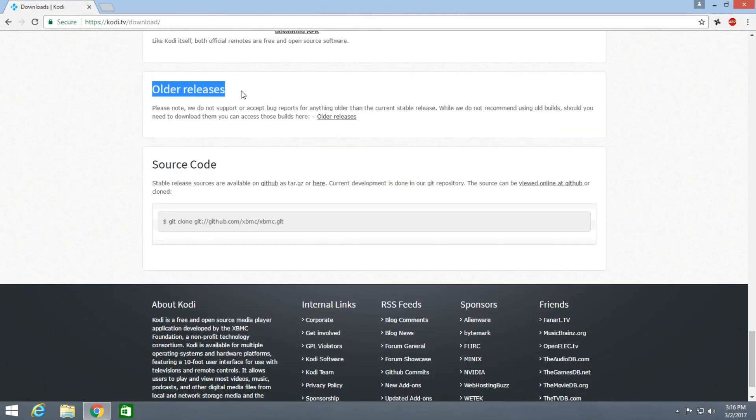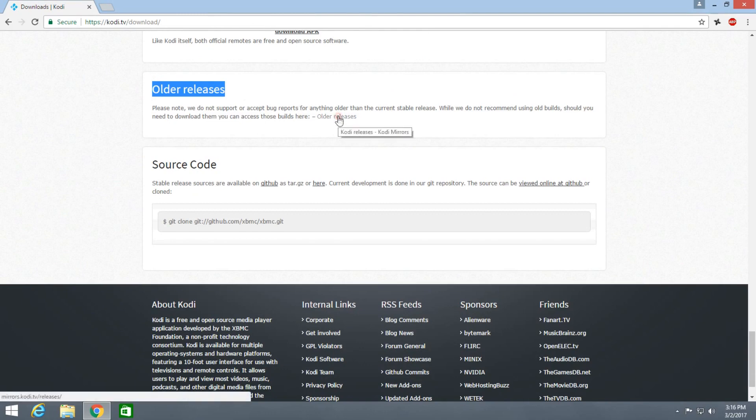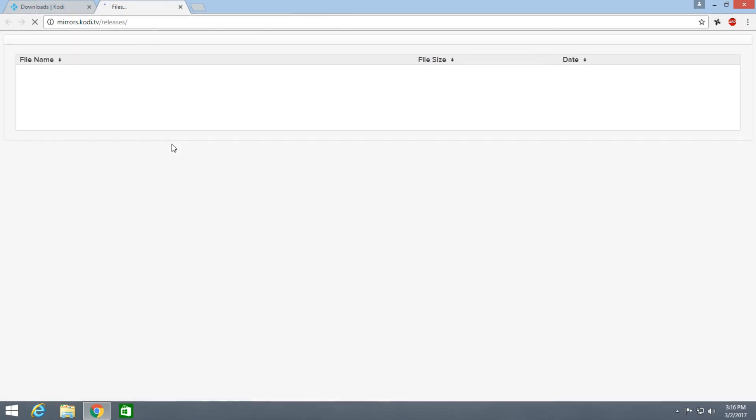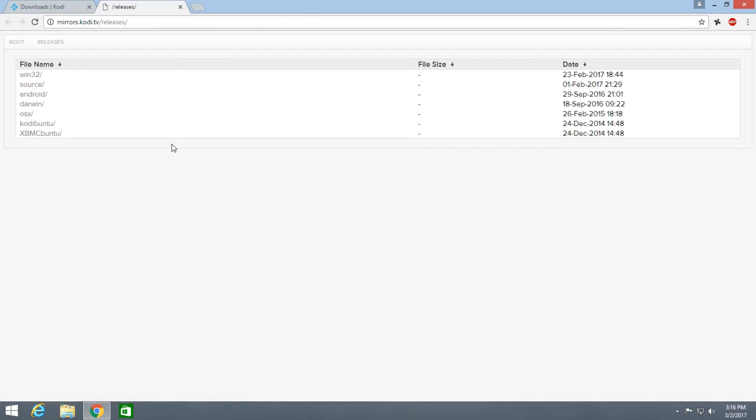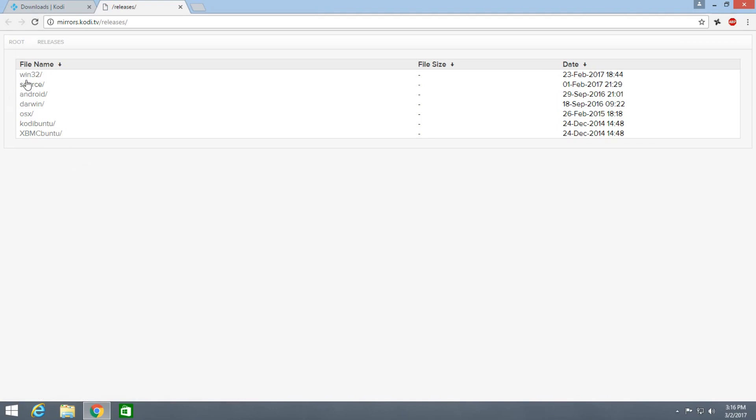You need to click here, it'll open one more tab. In this tab you need to select the platform for which you want to download. I'm using Windows so I'll click on the Win32.